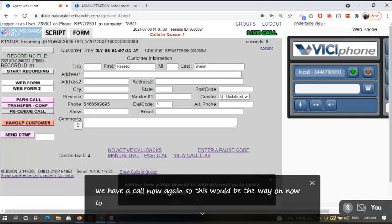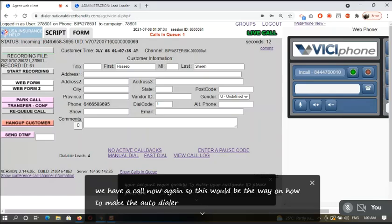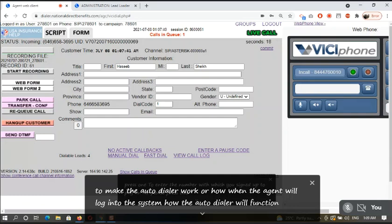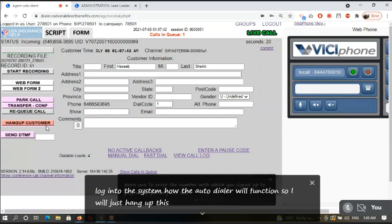This would be the way on how to enter your customer ID. Please press 1. To enter the number when you signed up, please press 2. This is how the agent logs into the system, how the auto dialer will function. So I will just hang up this call.